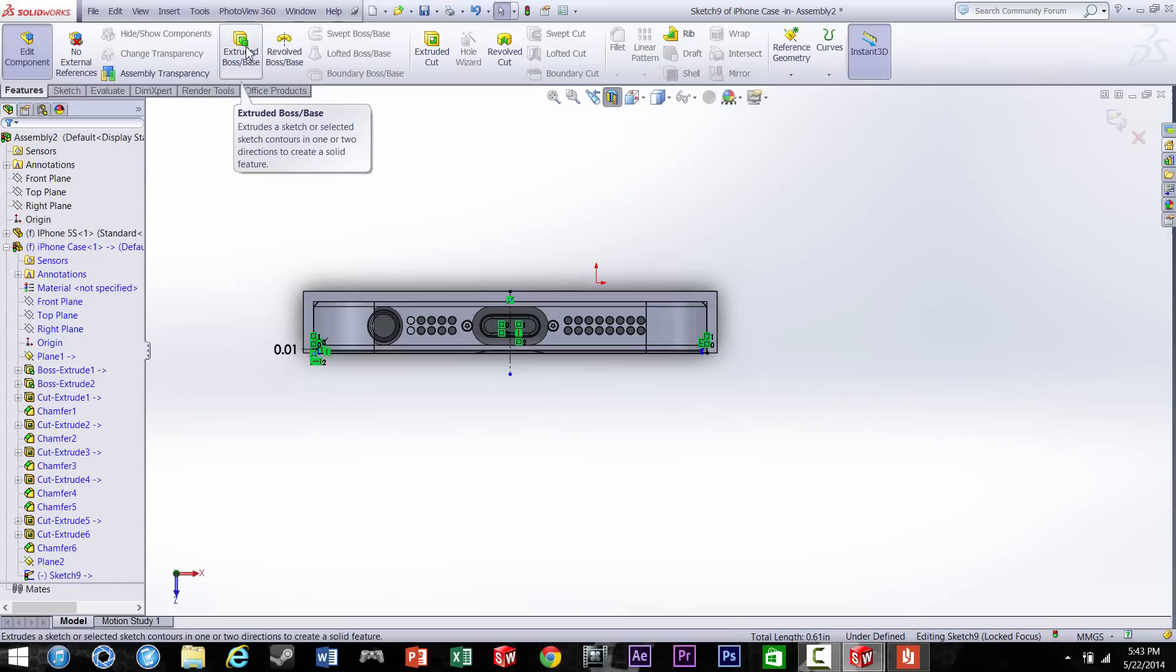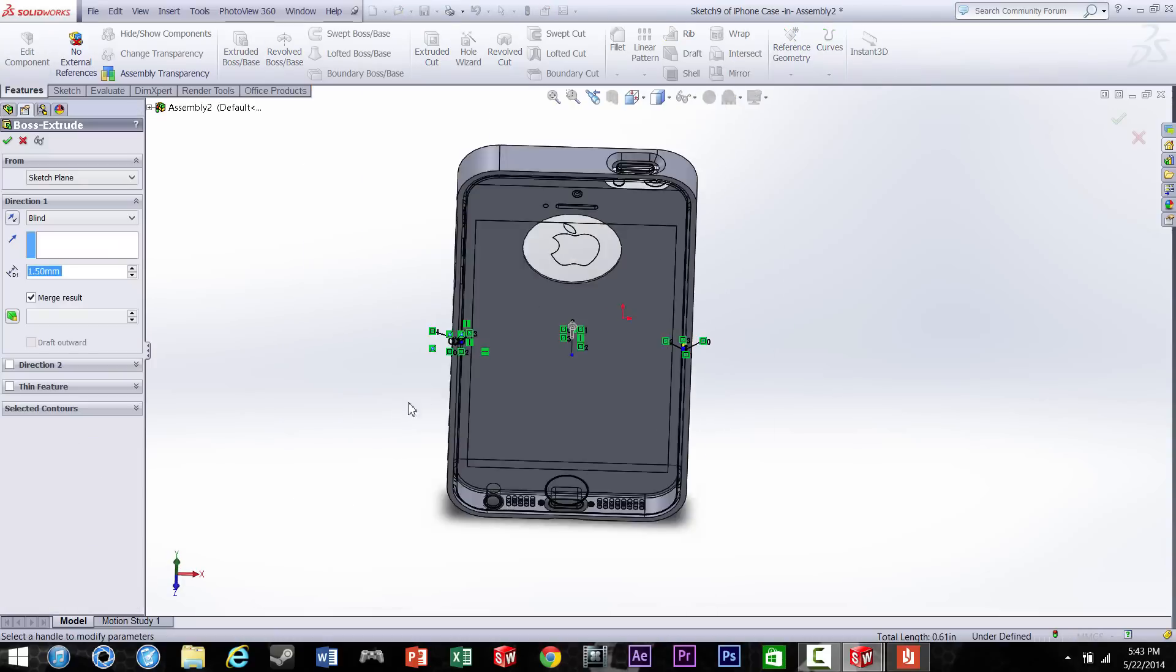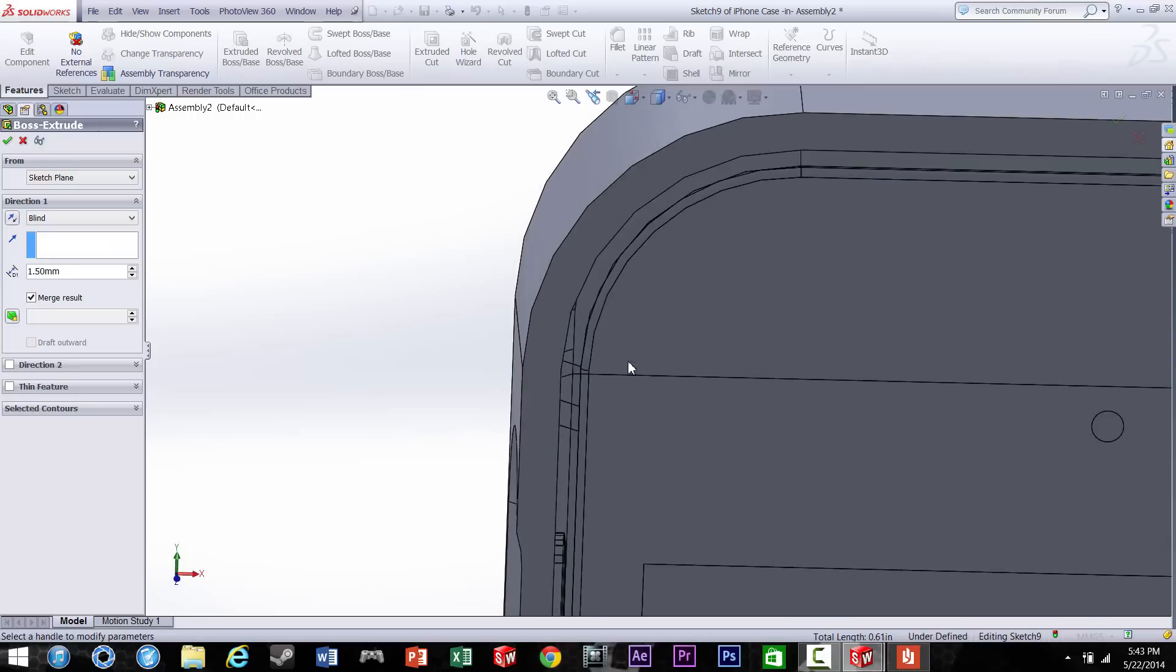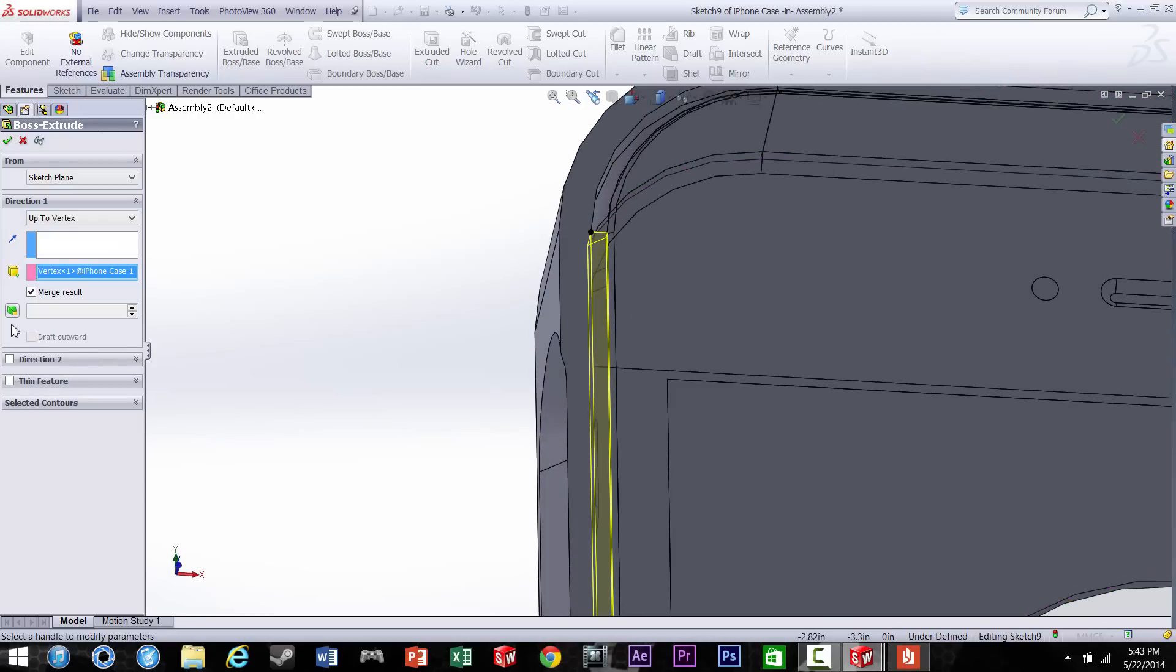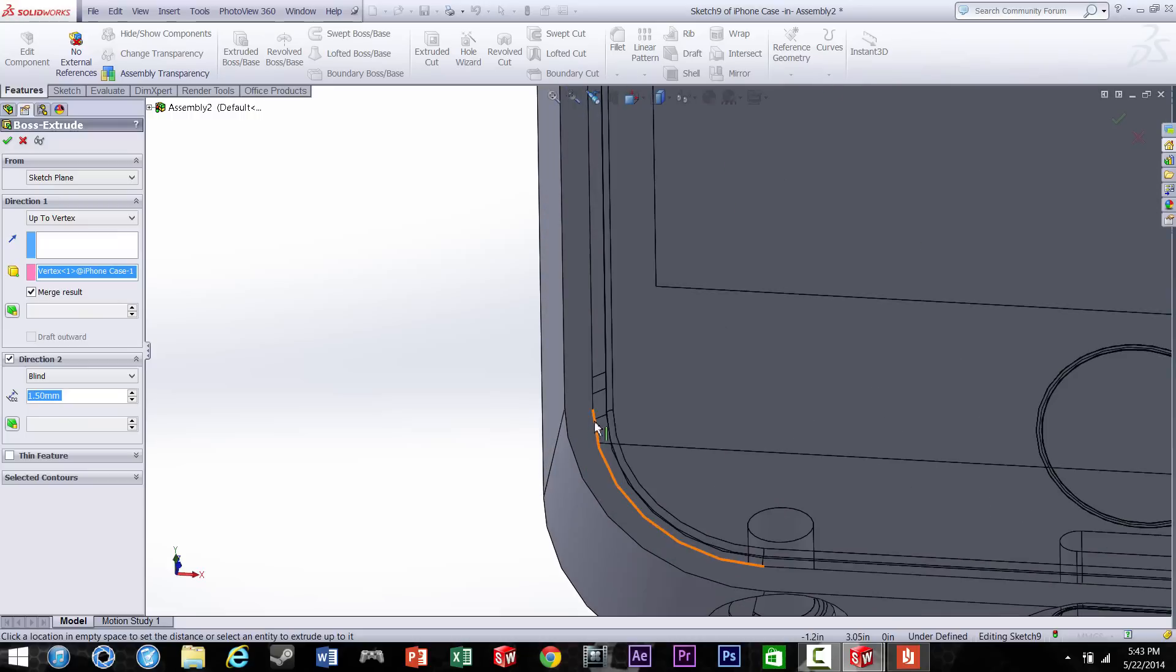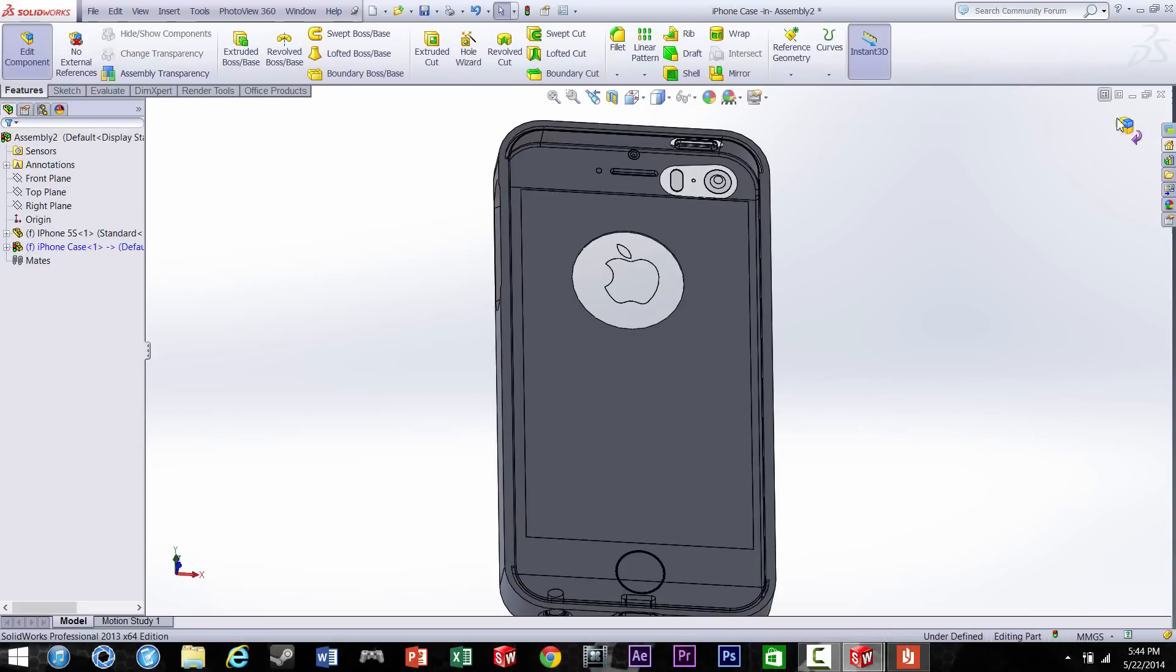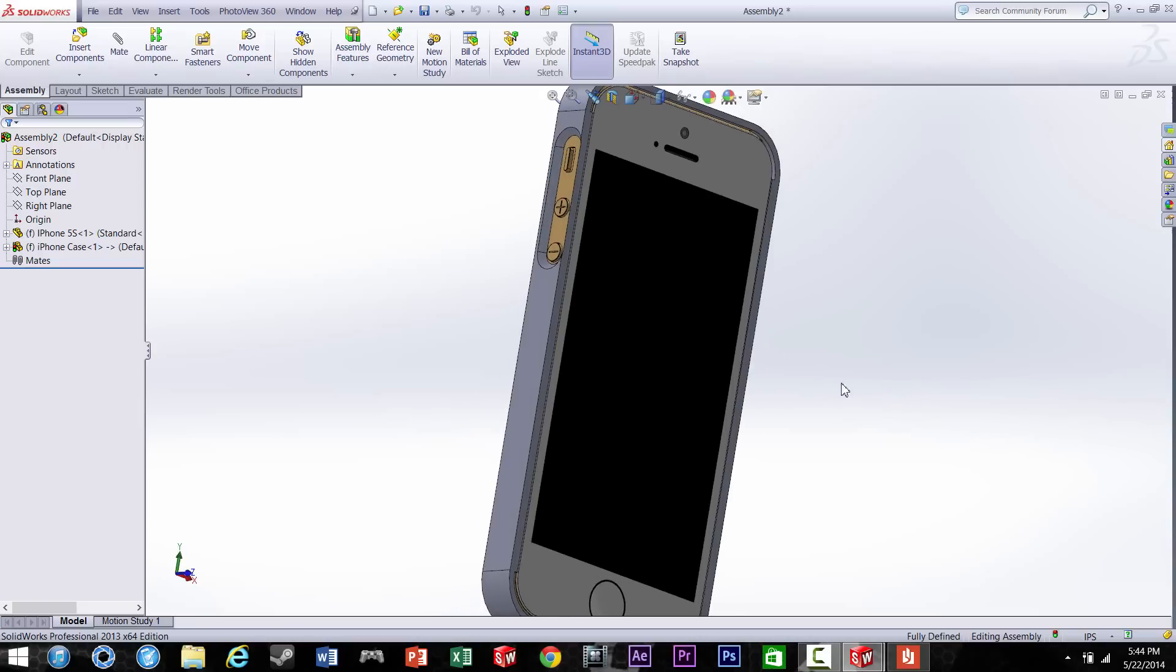Now when we go to extrude it, we're going to have to do a two-way, two-direction extrude. First one's going to be going this way and it's going to touch that point. You see it does both of the sides. Now we're going to have to do direction two and click on that point. And there we go. And there you have it.